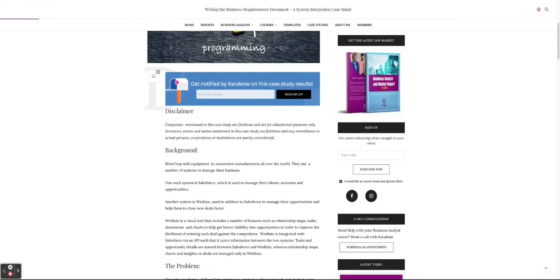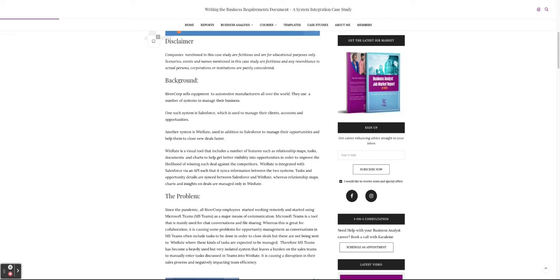In this real-world scenario, the issue is that in a sales organization, a lot of conversation was going on in Teams and not in the sales tools. They're using Salesforce to manage accounts and opportunities, and another software called WinRate, which tracks the likelihood of winning opportunities. Because Teams became so popular, management found that conversations happening in Teams were not being transferred into the native applications where they should live — discussions about meetings with prospects weren't translating into tasks in WinRate or Salesforce.